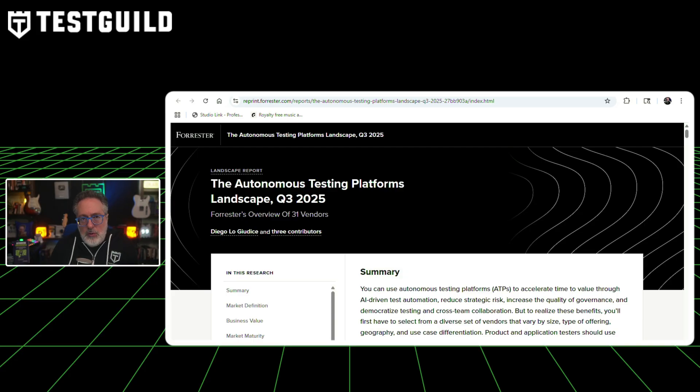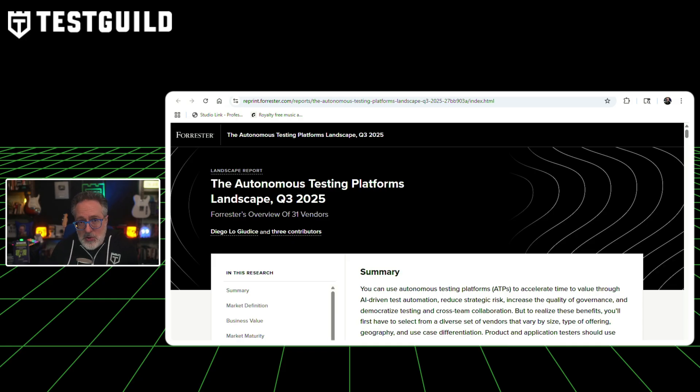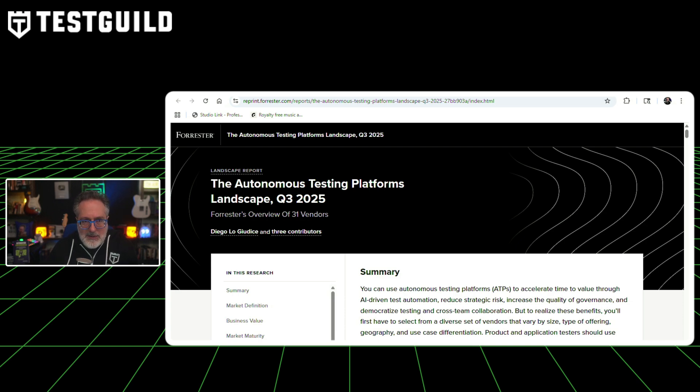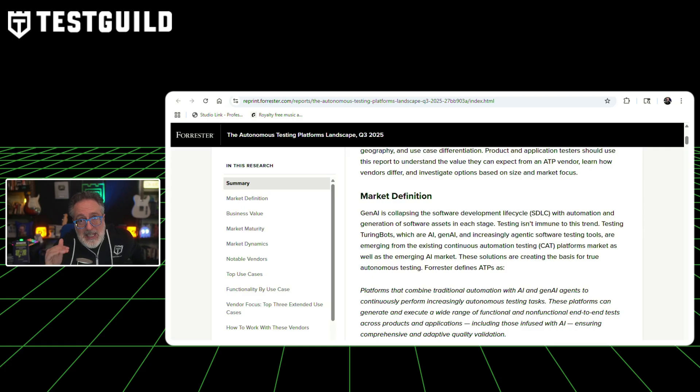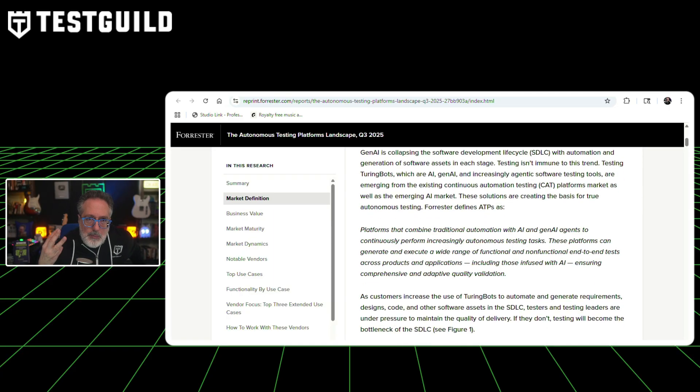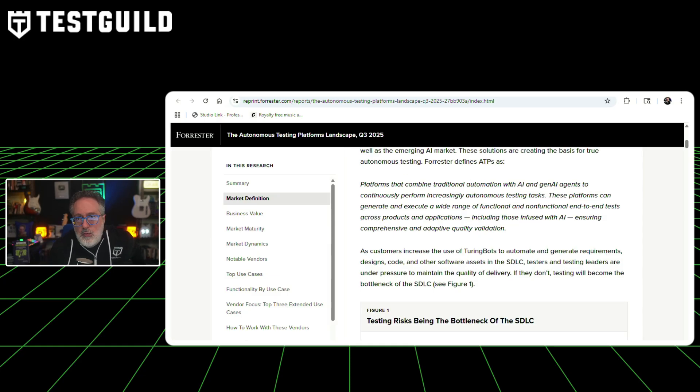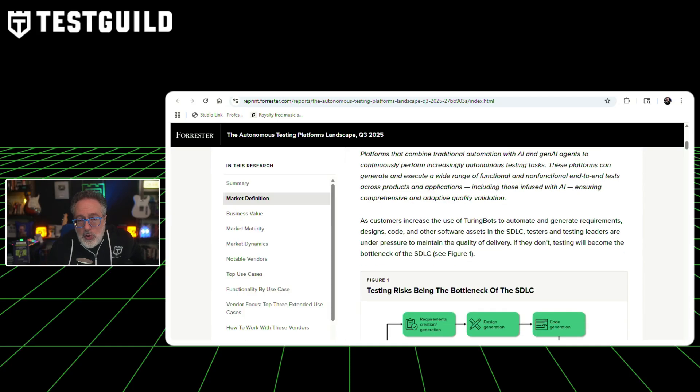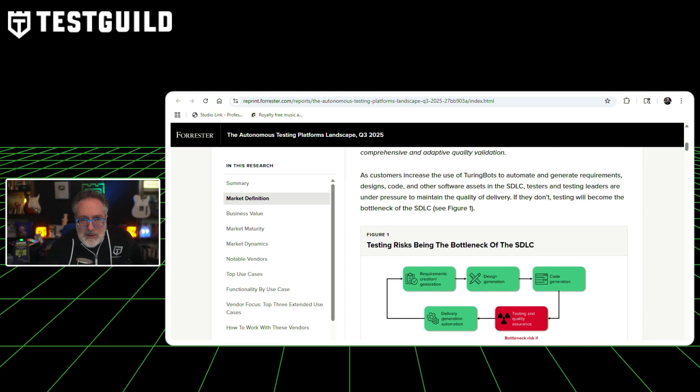Next up is the Autonomous Testing Platforms Landscape Report. Forrester has released their Q3 2025 Autonomous Testing Platform Landscape Report covering 31 vendors. The report defines autonomous testing platforms as solutions that combine traditional automation with AI and generative AI agents to continuously perform increasingly autonomous testing tasks across functional and non-functional end-to-end tests. According to Forrester, testing risks become the bottleneck of the software development lifecycle as organizations adopt AI tools to generate requirements, designs, and code at faster rates. The report identifies three primary business values for testers: accelerating time to value through AI-driven test automation, reducing strategic risk through risk-based testing orchestration, and democratizing testing through no-code interfaces.